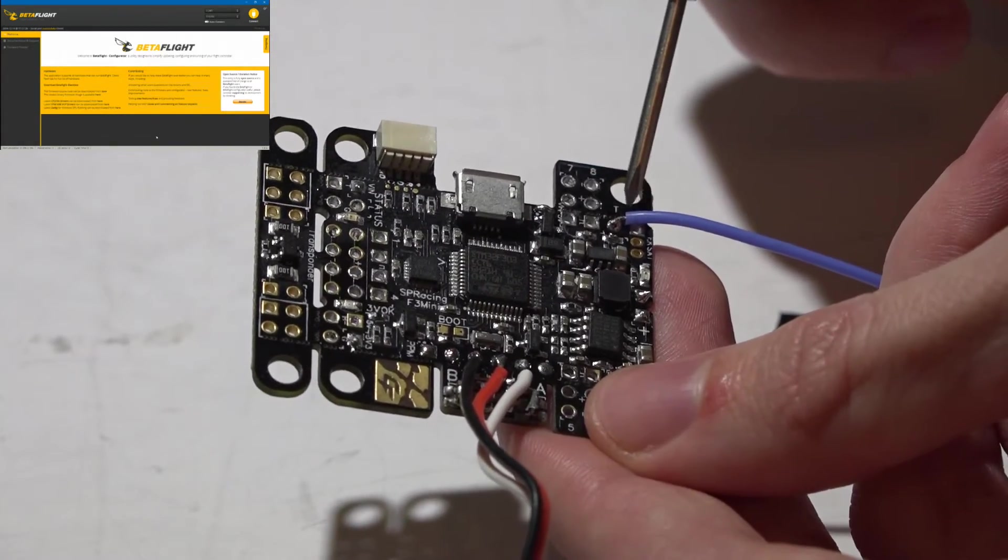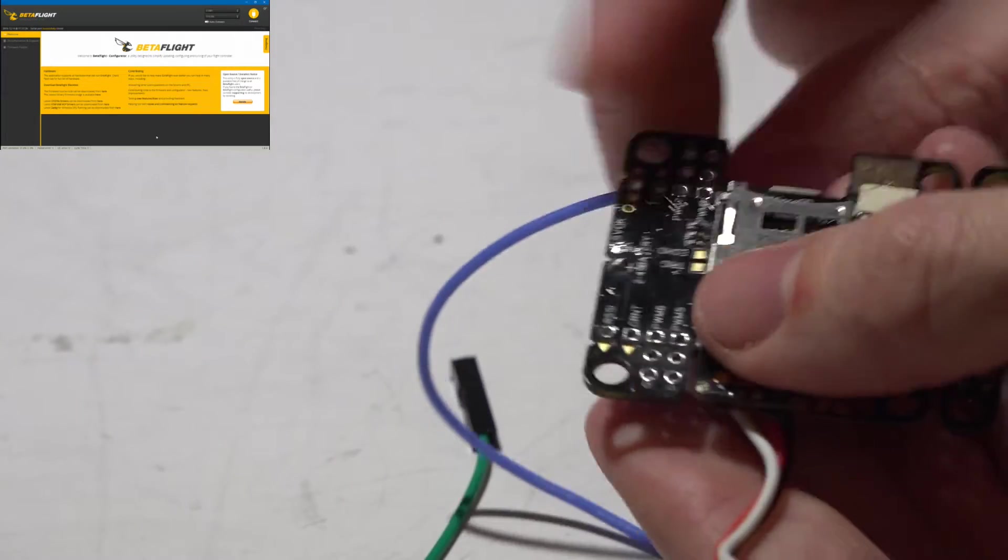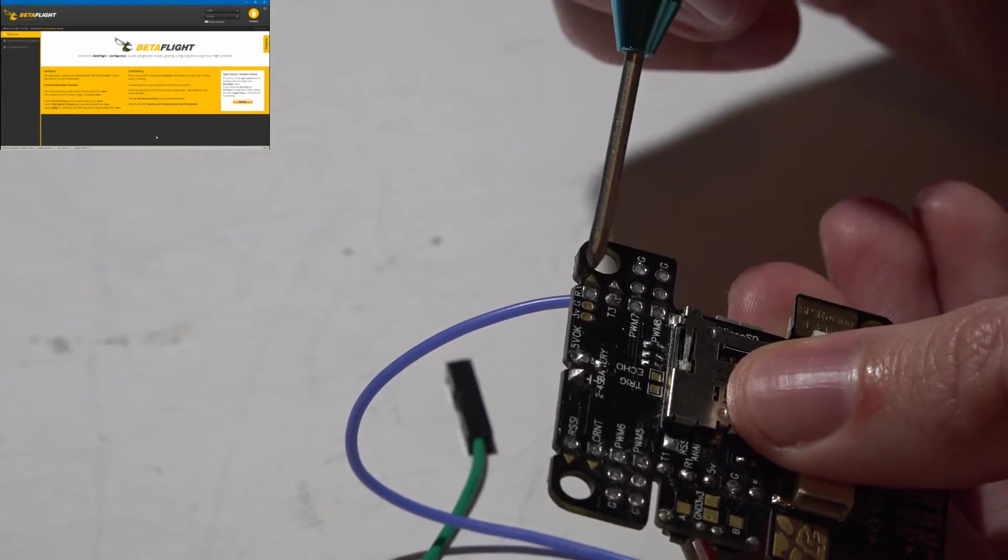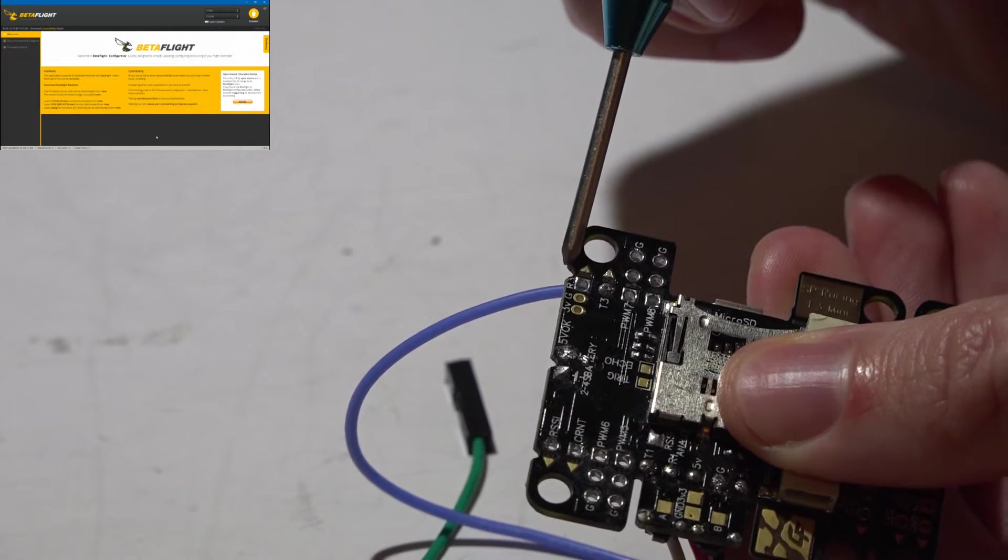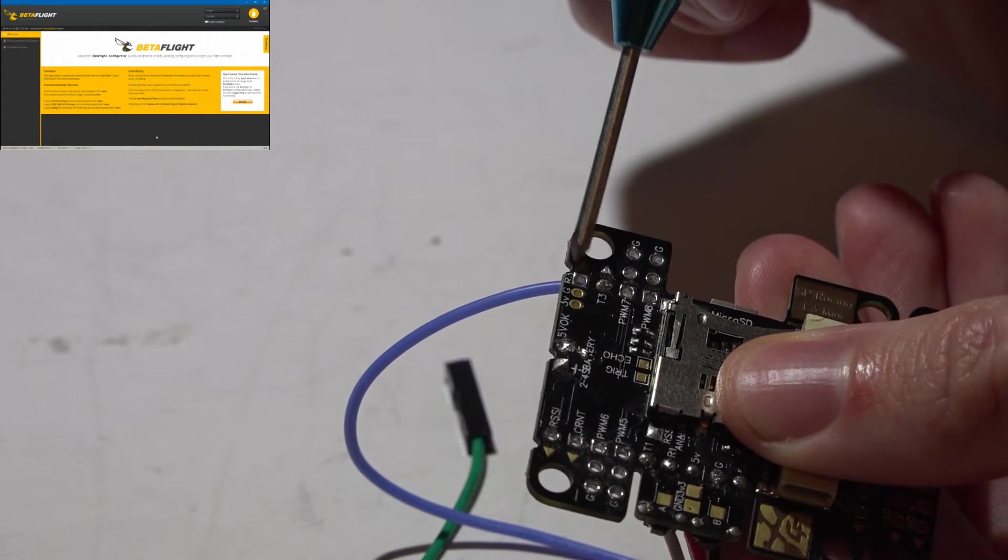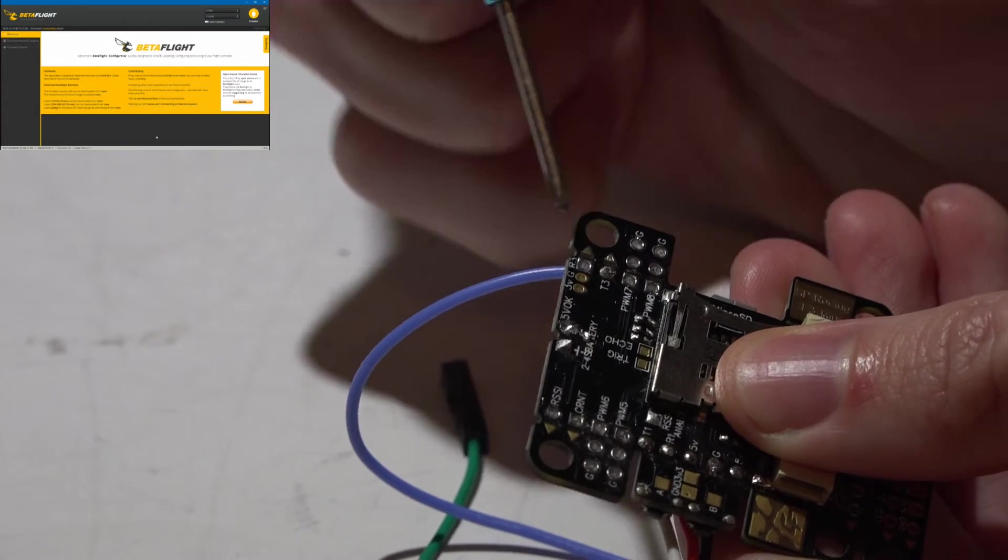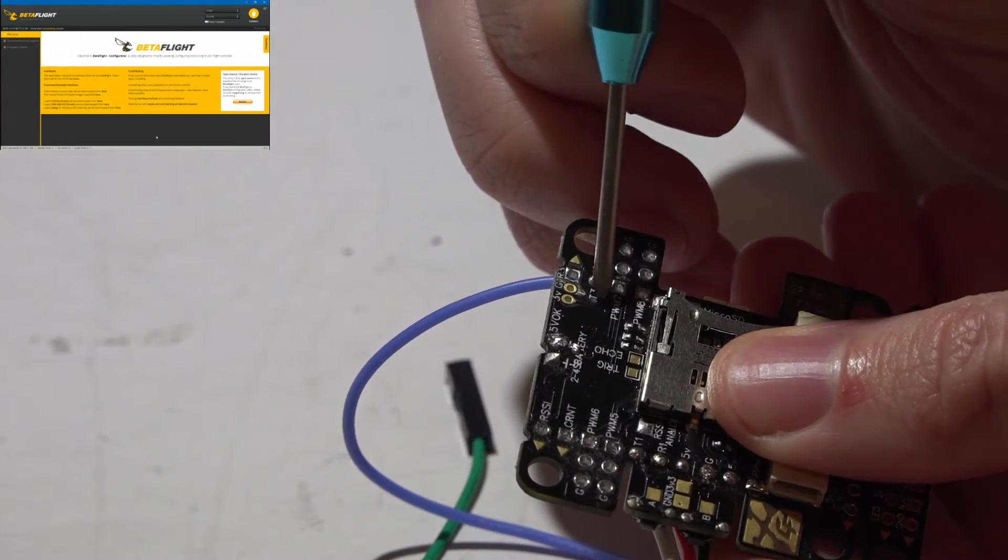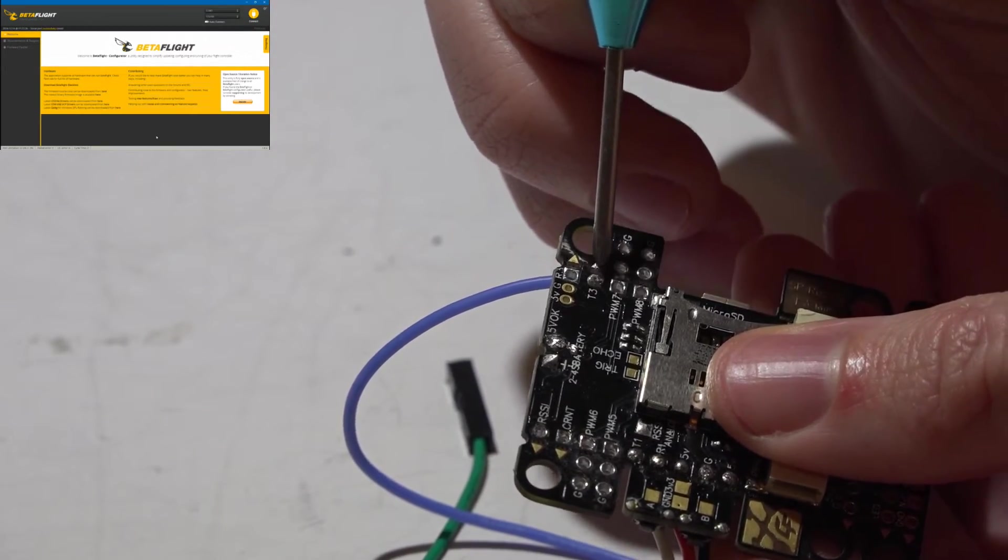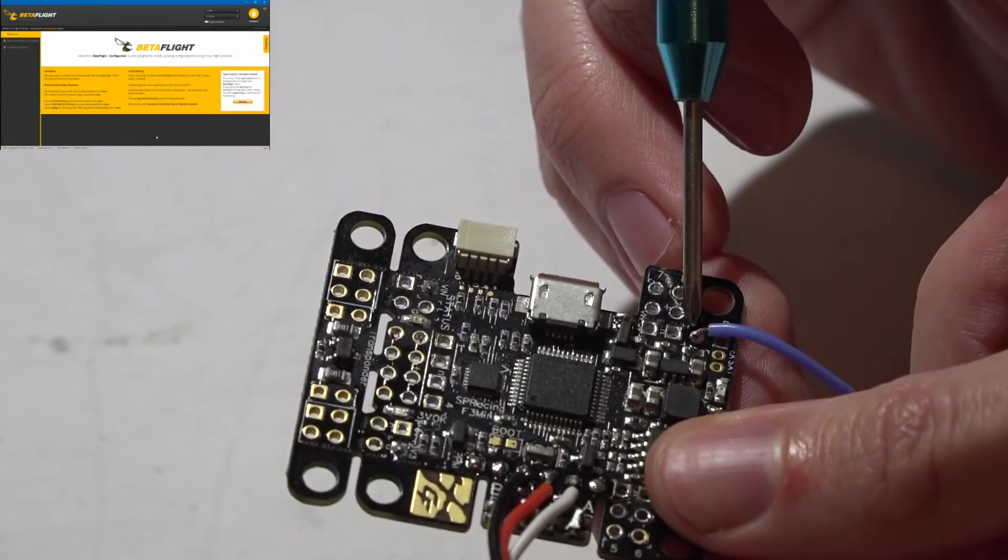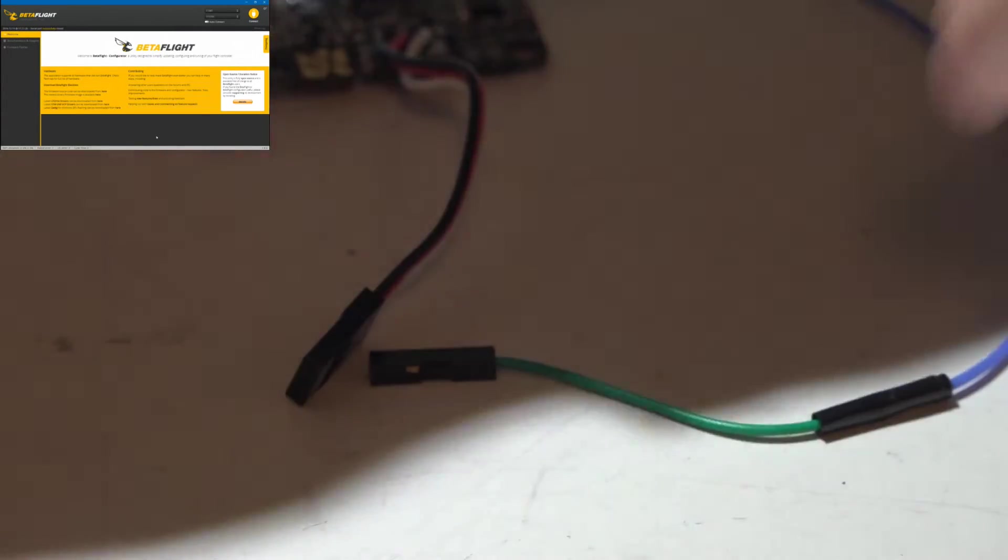You have UART number three over here. So if we look on the back side, this pin on the very edge is actually the receive for UART number three, and you will see right here on the edge where it says R3, and then you have T3. So because that is the transmit, this pin here, that is what my wire is soldered to. And then just plug it into your receiver just like this.